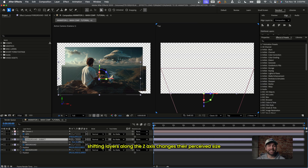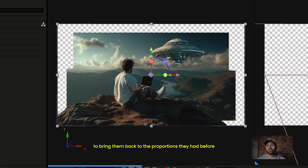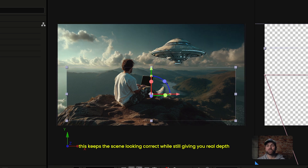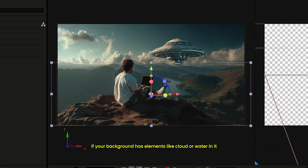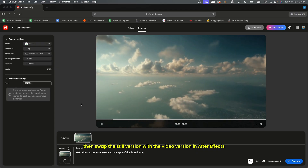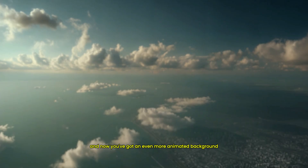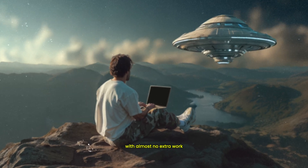Shifting layers along the Z-axis changes their perceived size, so you'll need to adjust the scale to bring them back to the proportions they had before. This keeps the scene looking correct while still giving you real depth. Quick tip — if your background has elements like clouds or water in it, export it and run it through your favorite image-to-video tool, then swap the still version with the video version in After Effects, and now you've got an even more animated background with almost no extra work.